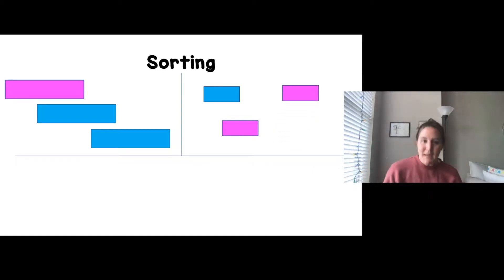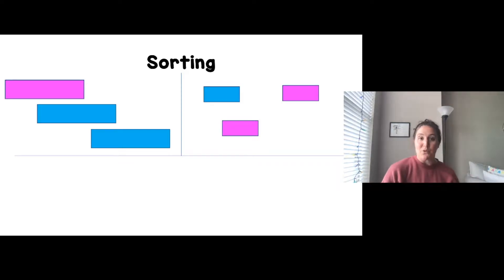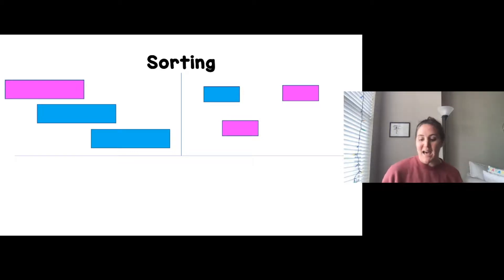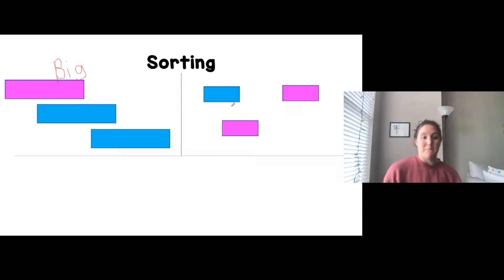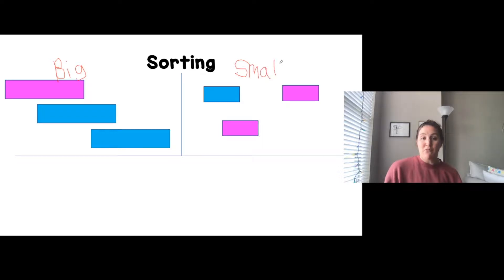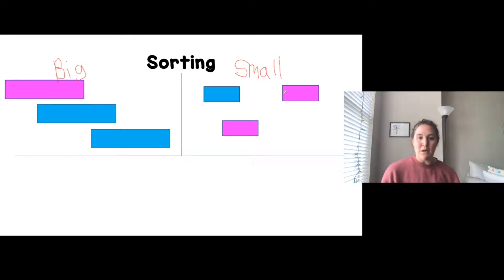I sorted the same pictures a different way. Last time I sorted by color; this time I'm sorting by size. If I wanted to label — these shapes are all big, so I would write the word 'big.' They're all big rectangles. And over here, these are all small rectangles. I sorted by size: big and small.